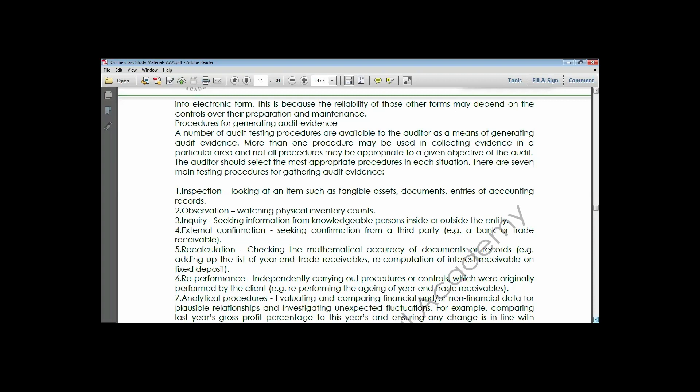Recalculation is another method - it involves cross-casting and checking the mechanical accuracy of transactions or records in the system. Sometimes when you export financial information from an accounting package or ERP system, the formula may omit an item. As auditors, you need to confirm all sub-totals and grand totals to be sure that no item has been left out.